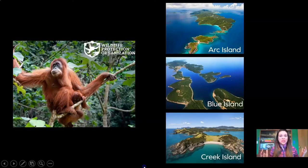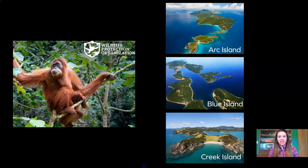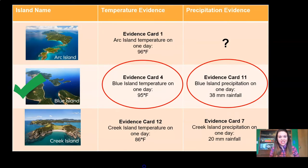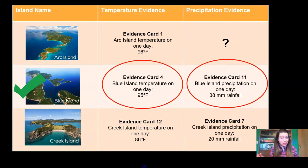By now, you definitely know that we're working as meteorologists for the Wildlife Protection Organization, trying to compare and evaluate evidence about Arc Island, Blue Island, and Creek Island to decide which island would make the best reserve for orangutans. Last time, we used evidence cards and decided which pieces of evidence were strong and which were weak. Then we sorted all the strong evidence into a table by precipitation and temperature so that we could compare and evaluate which island is the best. And we decided on Blue Island.